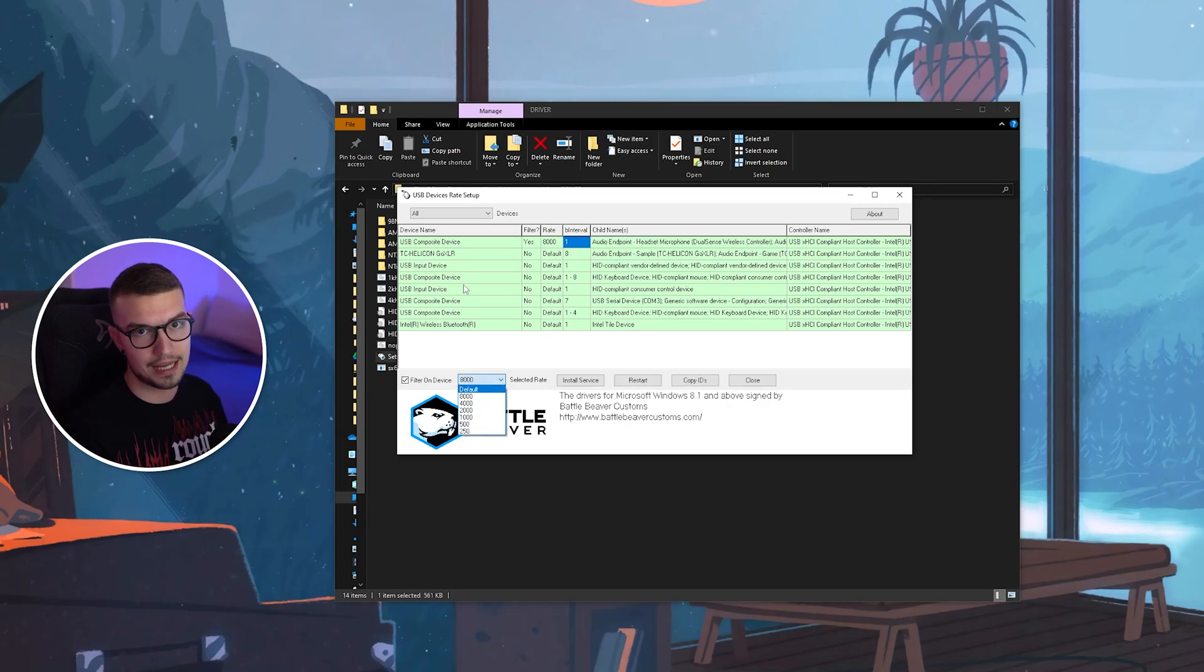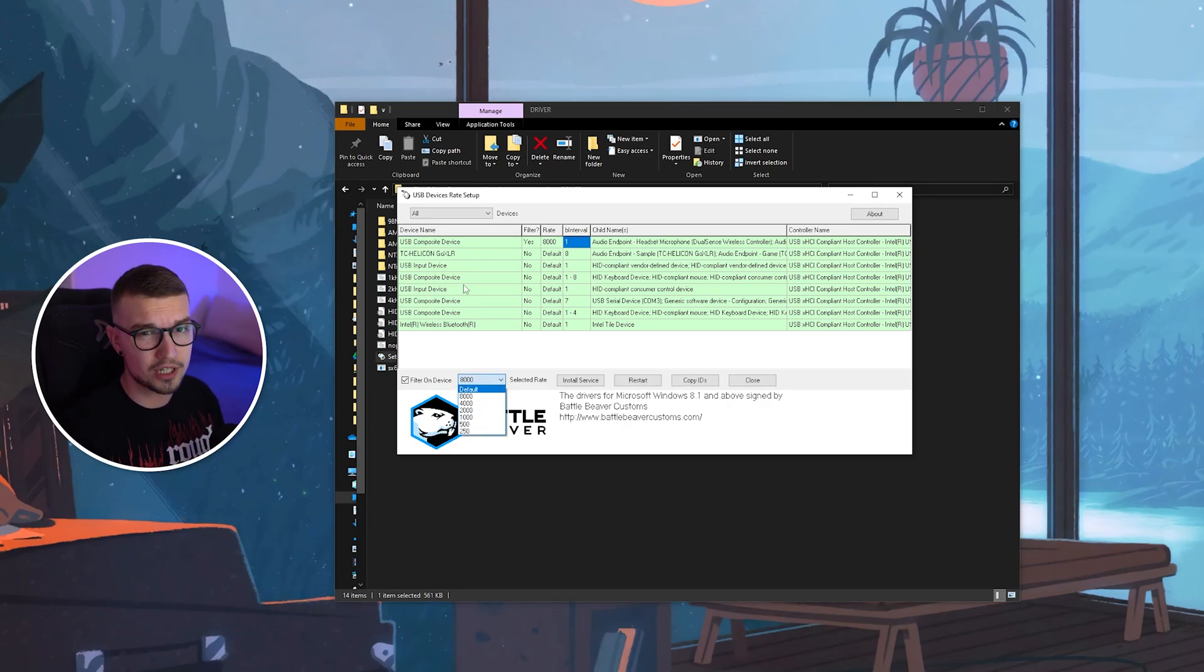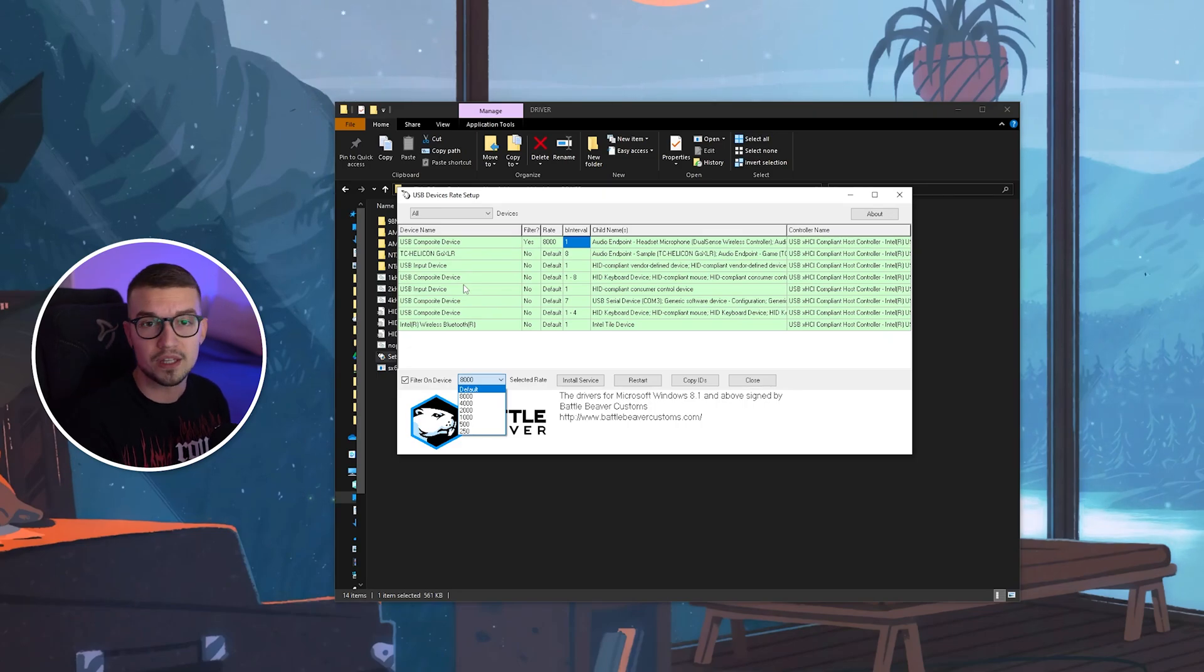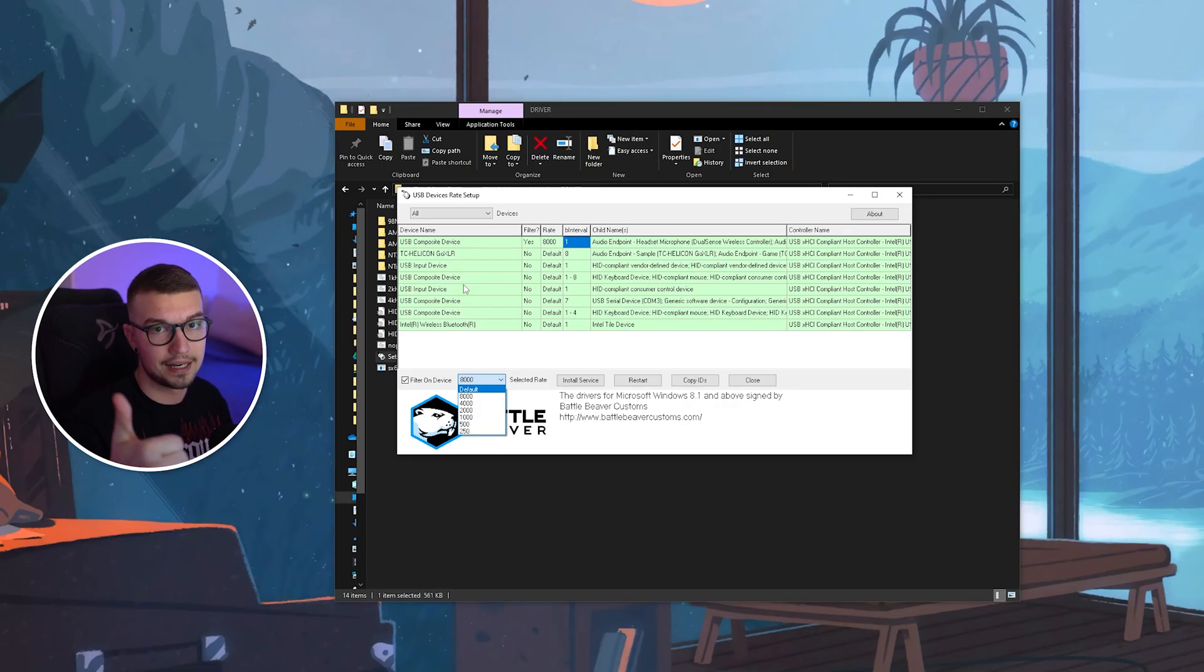That should be working only on PlayStation 5, but it also might be working on some other controllers. So check if you can change it to the highest number, and then you should be good to go.